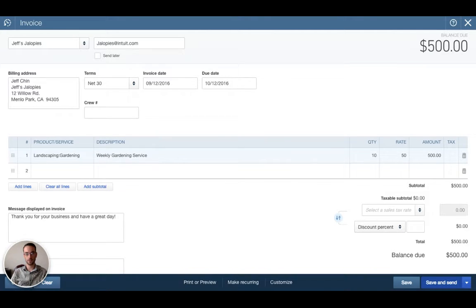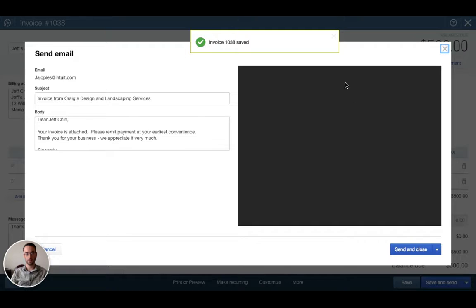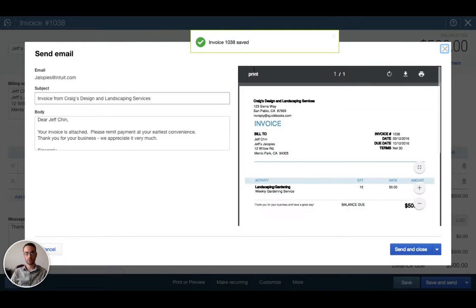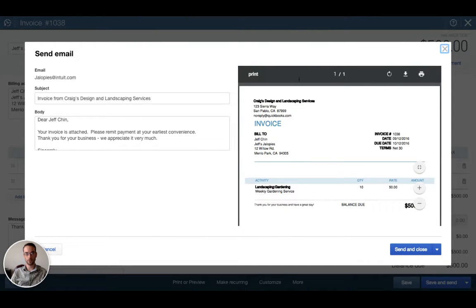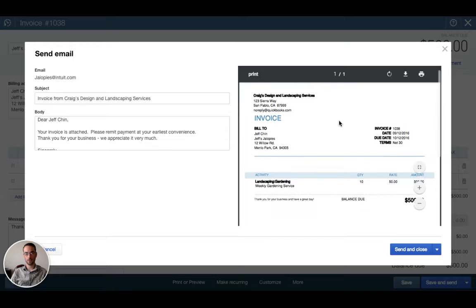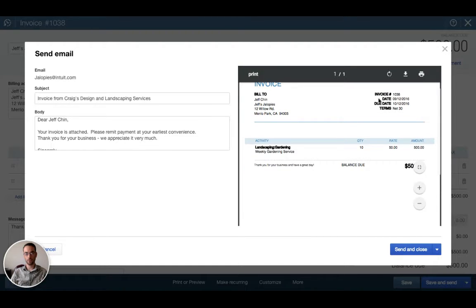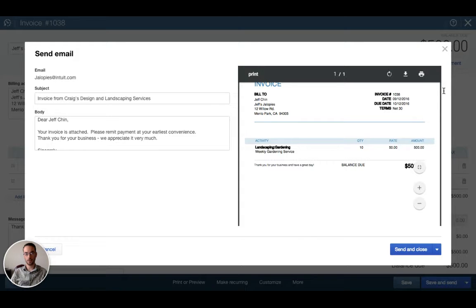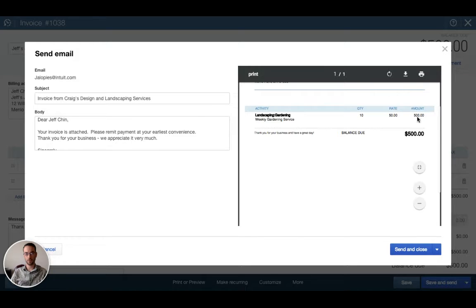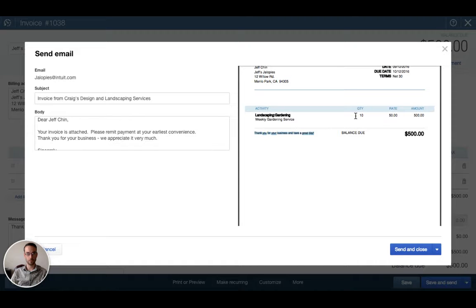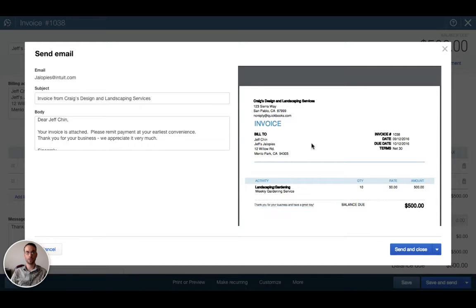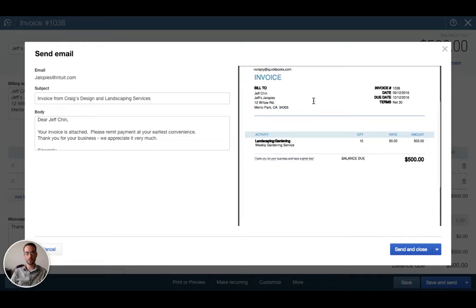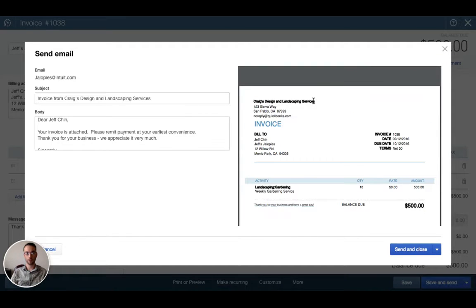We get a pop-up screen that shows our preview of the invoice. Here's the invoice, here's our company Craig's Design and Landscaping Services and the actual invoice bill to Jeff Chin, invoice number 1038, the payment date, terms and then the specific details and the amount. Here's our message that we had included in the message box. All that looks good and remember we selected to attach and include the attachment in the email.